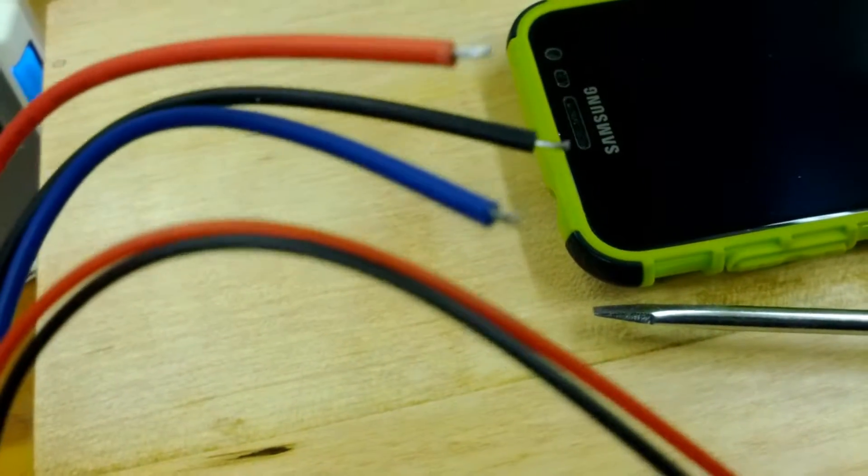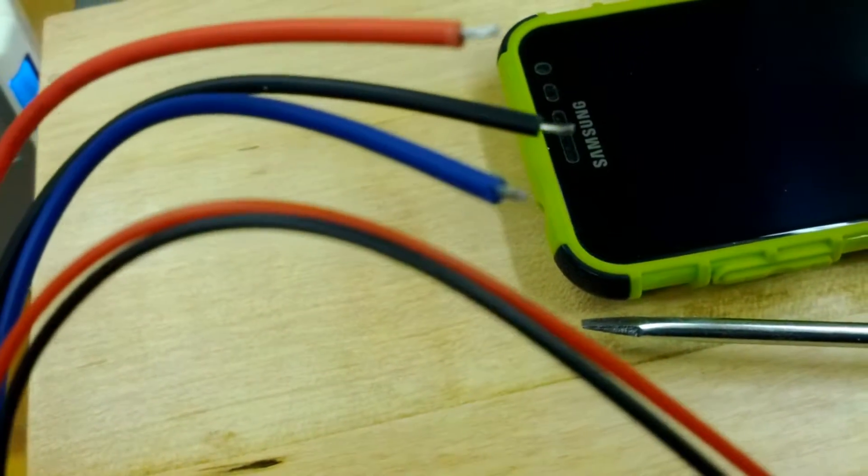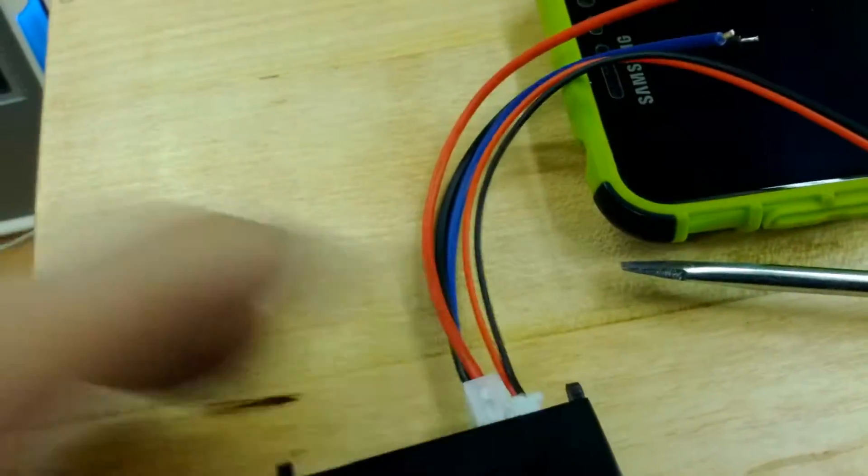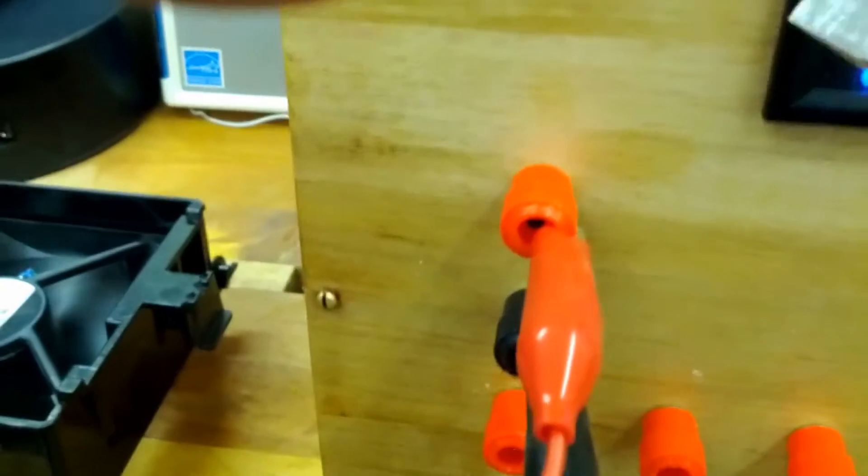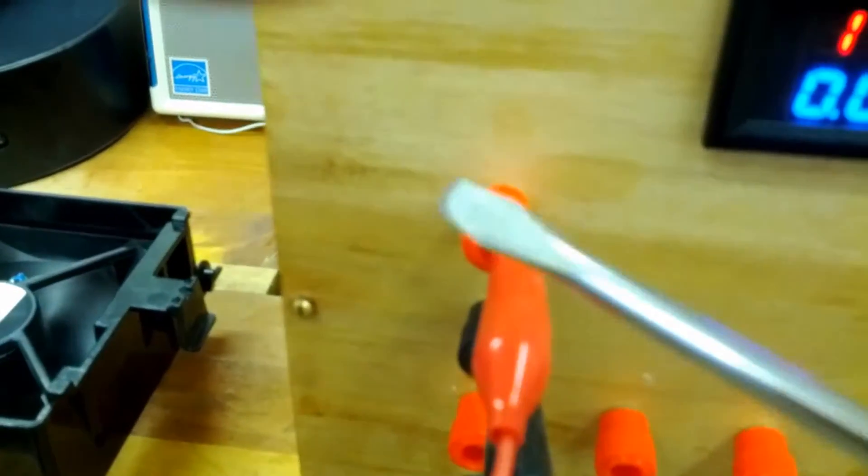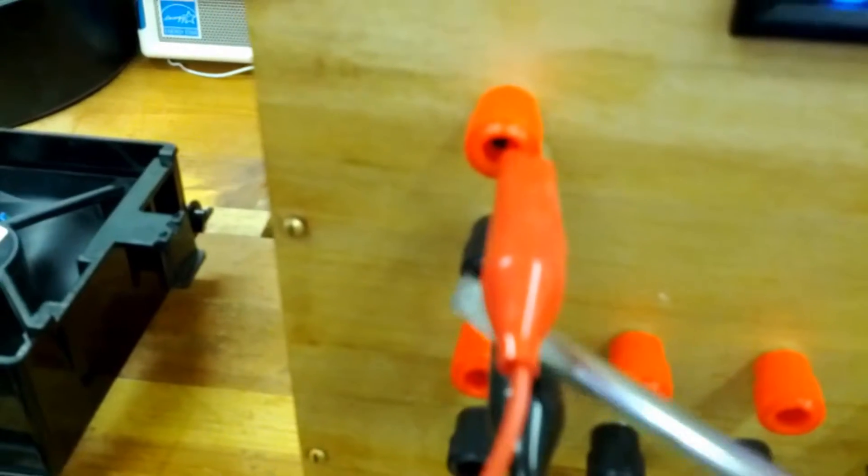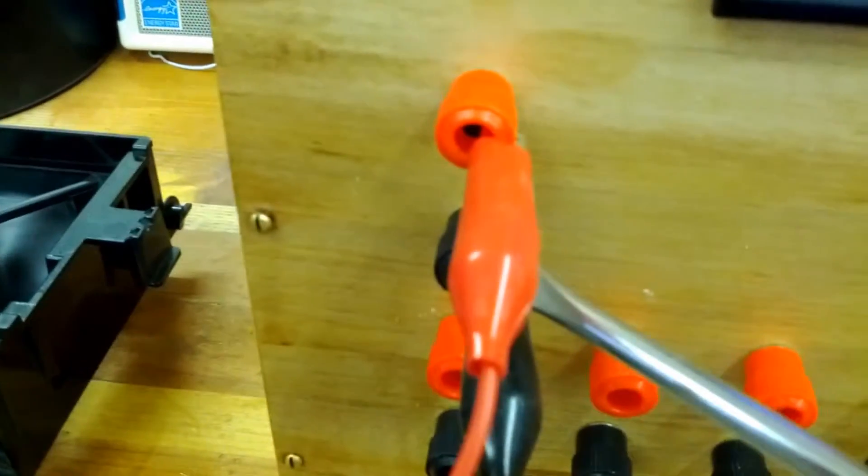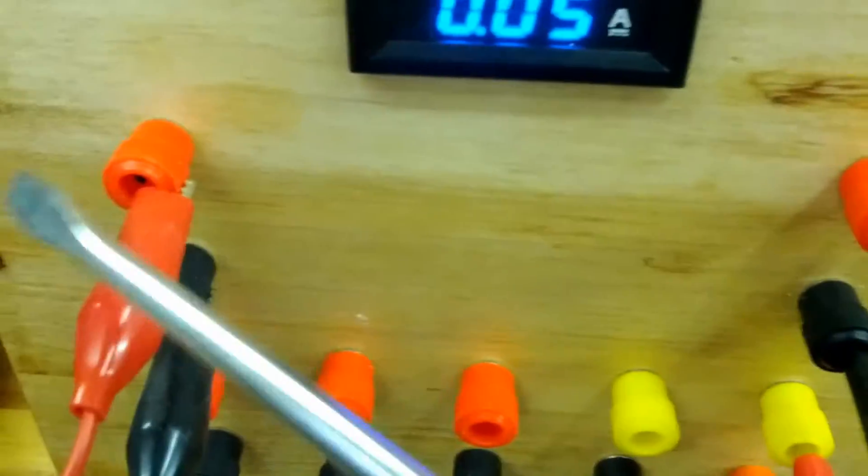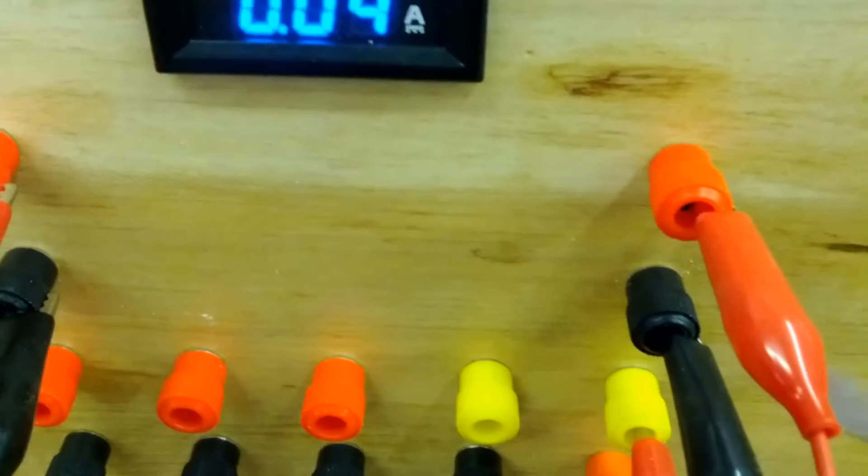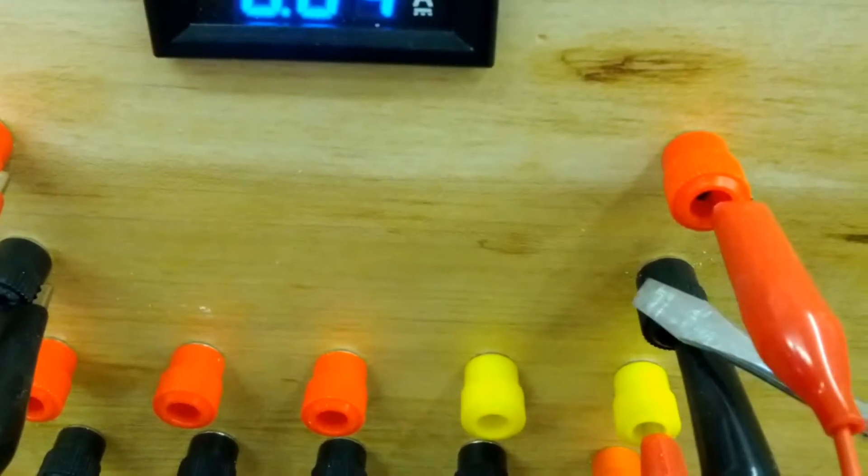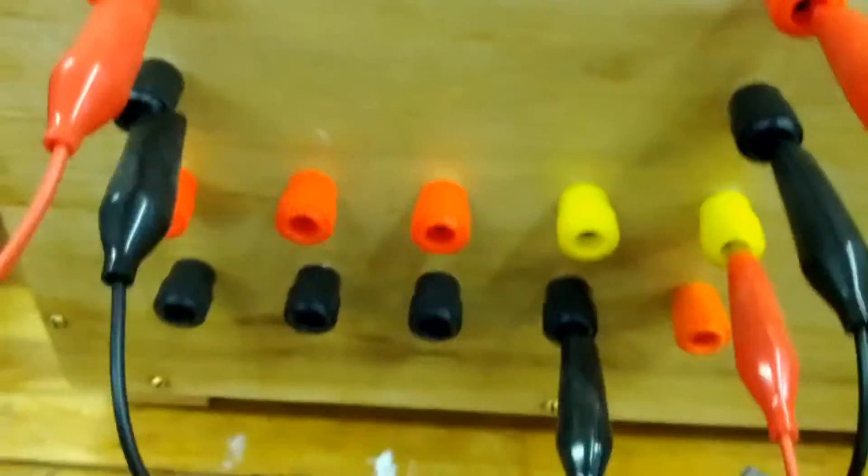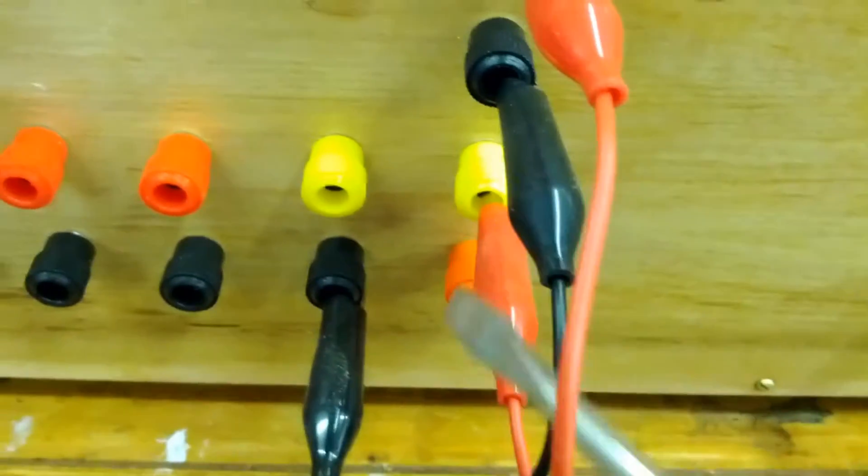And then I put the positive to this binding post, the negative to this one. This is jumpered from this one, and I put the blue wire here. So when I come from my 12-volt rail...